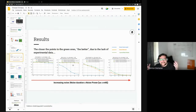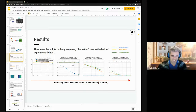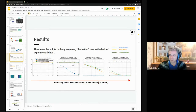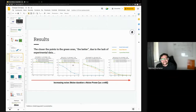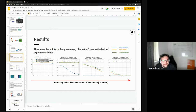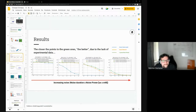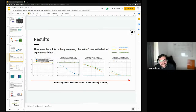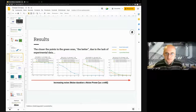The session concluded with thanks from the presenter and the moderator wrapping up to move on to the next presenter.